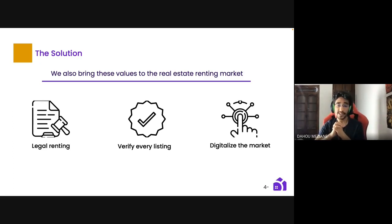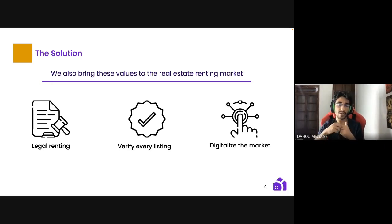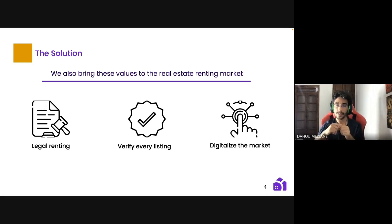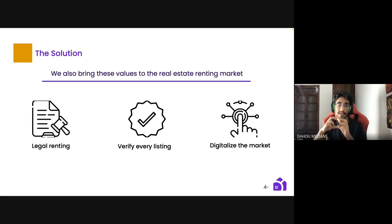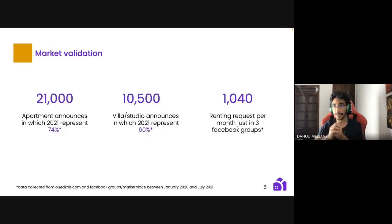Our agents also take professional pictures of the inside of each apartment. We noticed that even when pictures are posted in Algeria, they're often unclear, not real, or don't cover all corners of the apartment. So we give our agents professional training to take good pictures from every corner to make listings clear and visible to clients. This is all part of our goal to digitalize the market and move away from informal business.